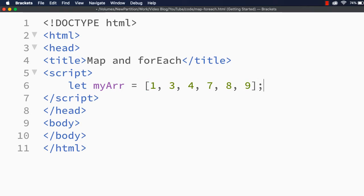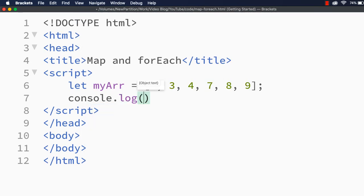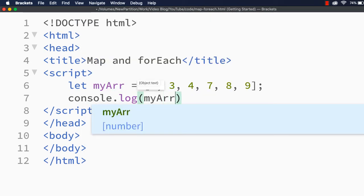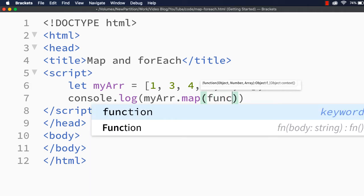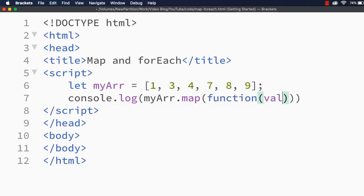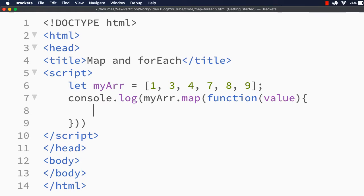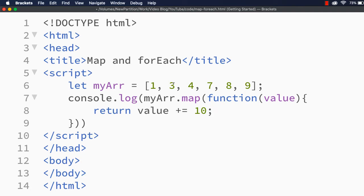Now I am going to use the map method first. The map method returns a new array by executing a specified function on each element. Let's try to display the result in the console. Let me access the array and use the map method, passing a function to be executed on each element. I'll specify a function with a parameter 'value' and within the function specify return value + 10, which means 10 will be added to each element. So this will be 11, 13, 14, 17, 18, and 19. I have already specified console.log so it will be displayed in the console.